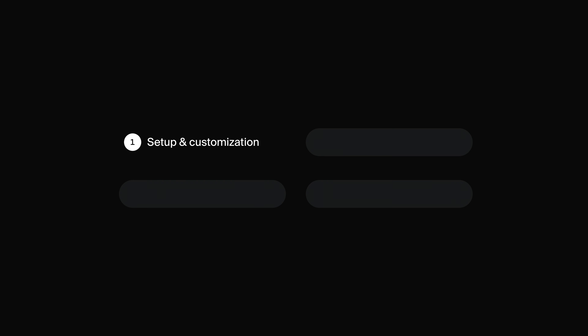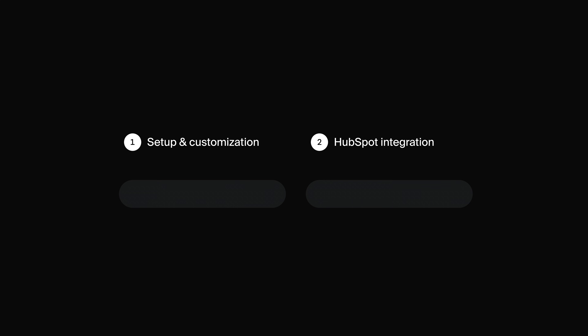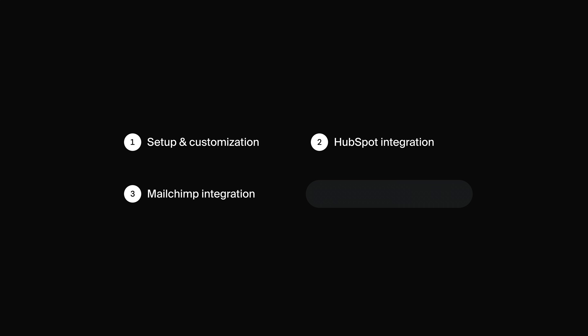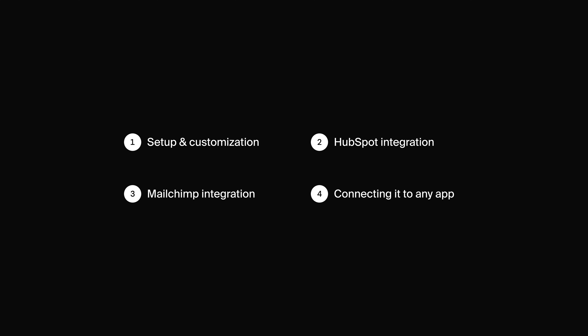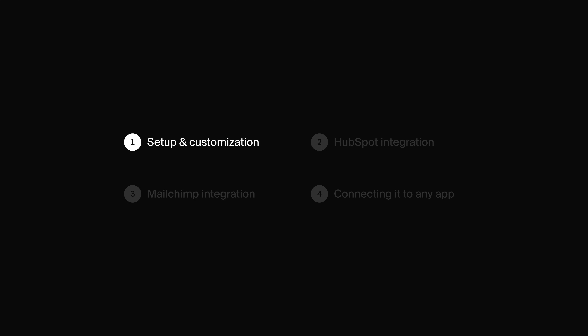I'm going to break this video up into four sections. In the first section I'll show you how to set up and customize the form. In the second section we'll connect it to HubSpot. In the third section we'll connect it to MailChimp, and in the last section I'll show you how to use the same technique to connect it to basically any app.